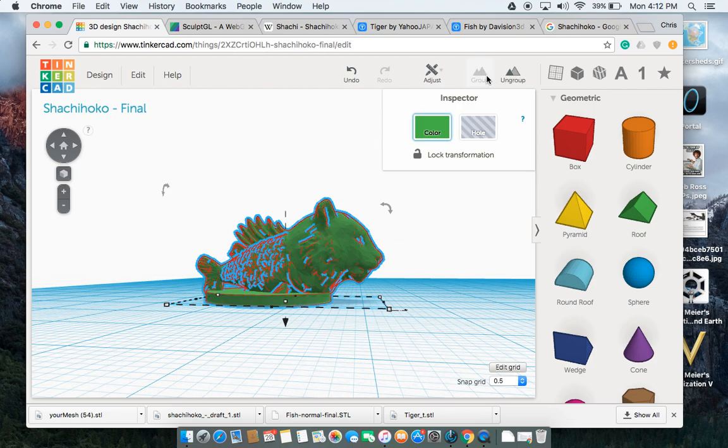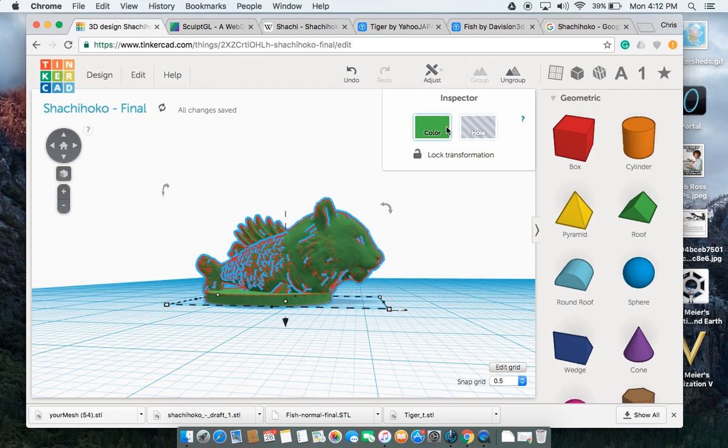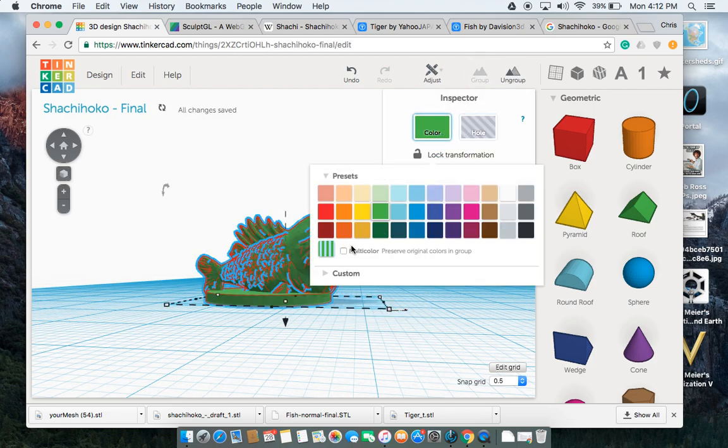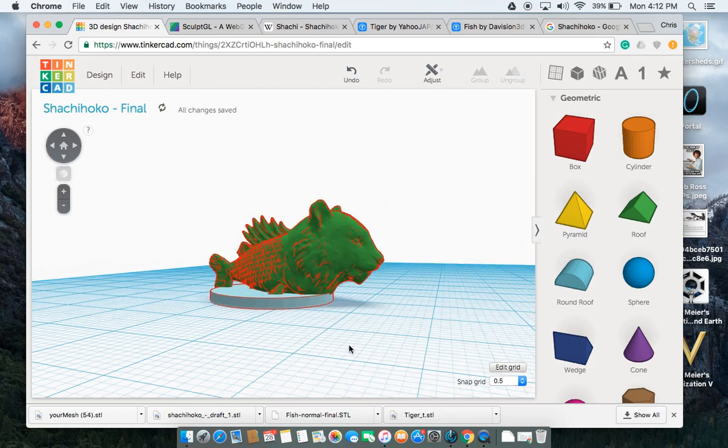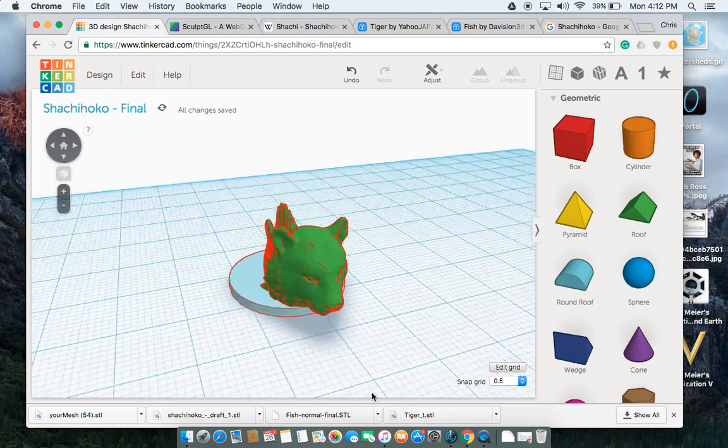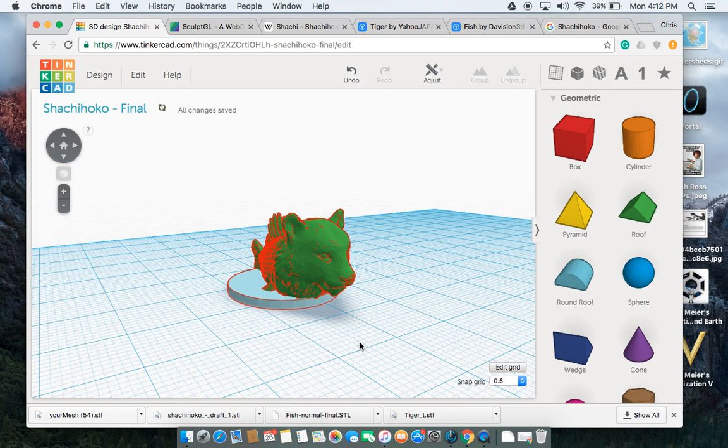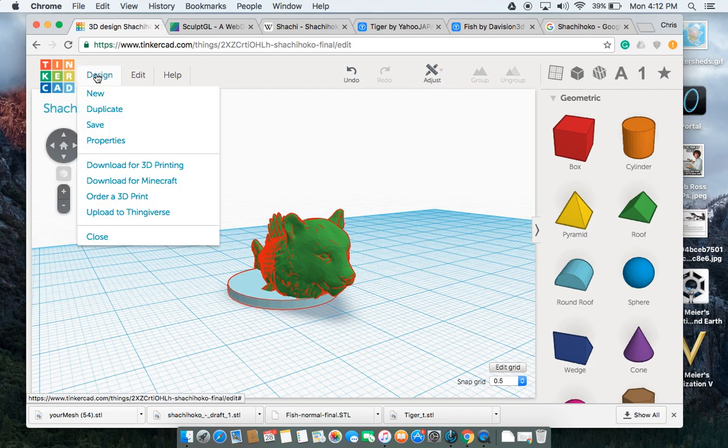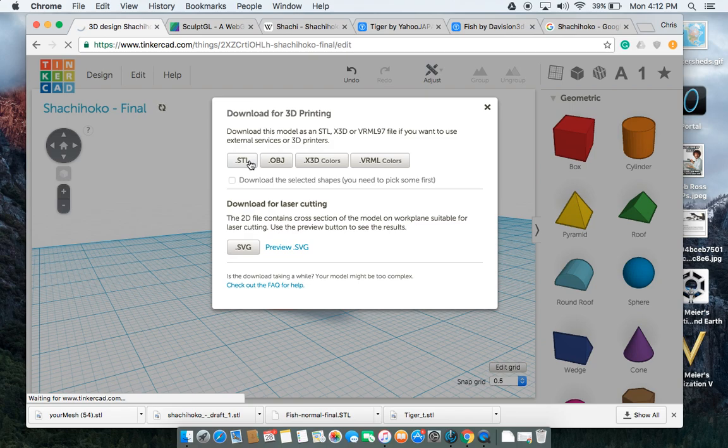If that's all good, I group it as a single object. I kind of like my bases to look different than my models so I'm going to switch this to multicolor. It doesn't matter for when you download it. Then, now that I have got my shachihoko with a base, I go to Download to 3D Printing, download the STL of it, and then I can upload it to Classroom.